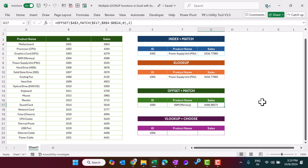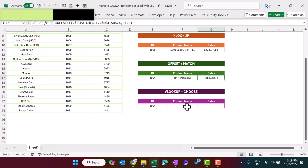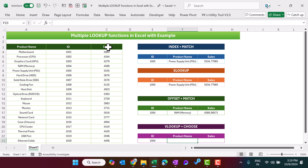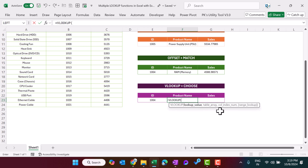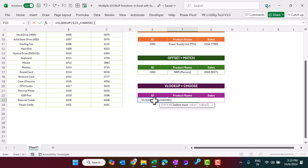Now to get the product name on the basis of ID, we can also use the VLOOKUP function. Although VLOOKUP normally works from left to right, here we will use it from right to left. For the product name on the basis of ID, let's use VLOOKUP. The lookup value is this cell, then we will use the CHOOSE function. In curly brackets, we put 1 comma 2, close the curly bracket.